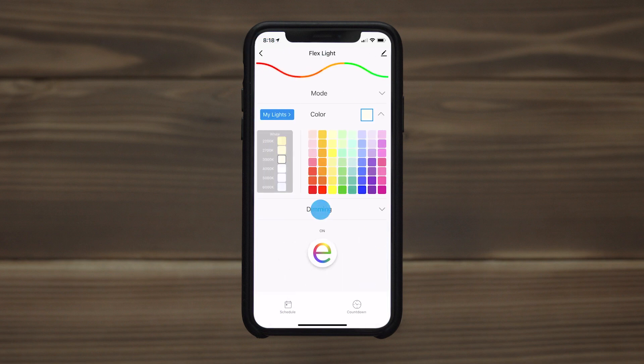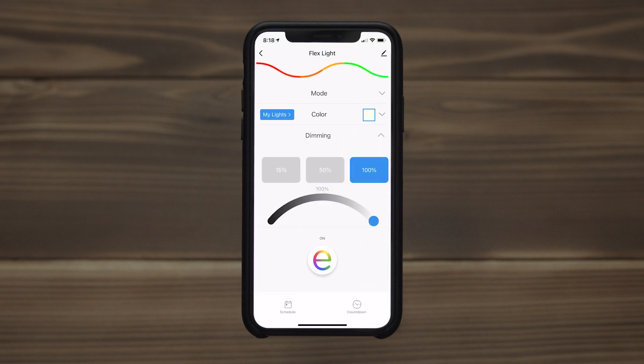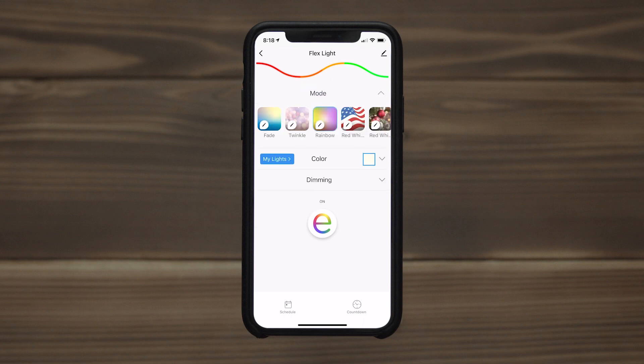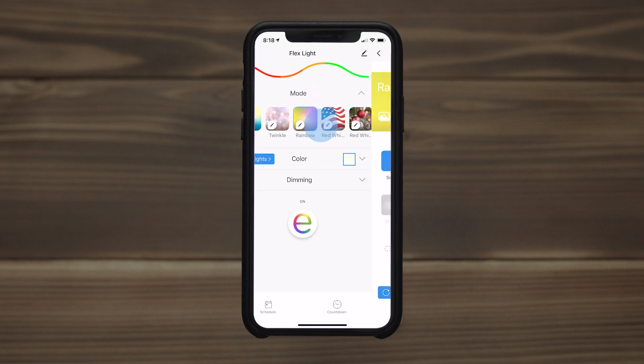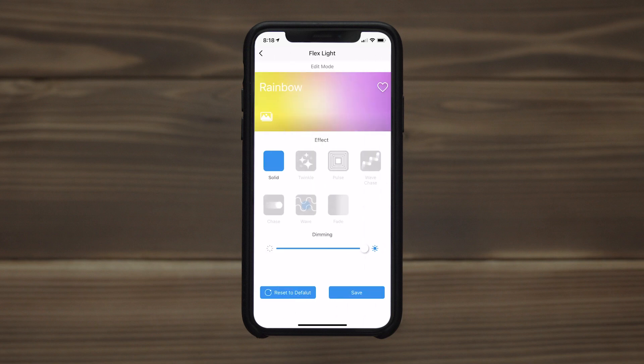The dimming option allows 1 to 100% brightness or quick adjustments with the preset buttons. The multiple effects and modes come with a variety of customization options to let you adjust speed, brightness, and more.